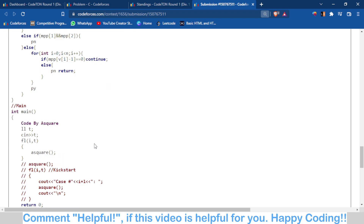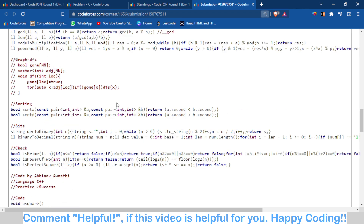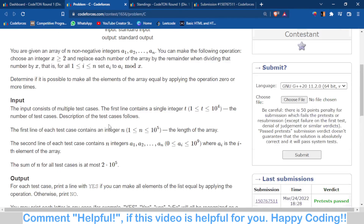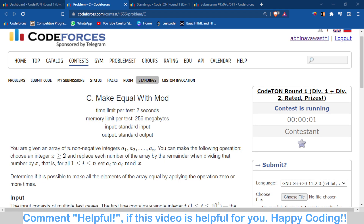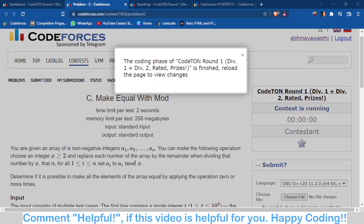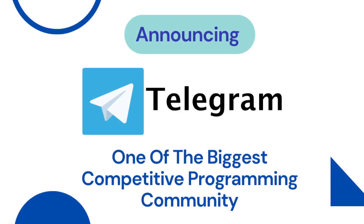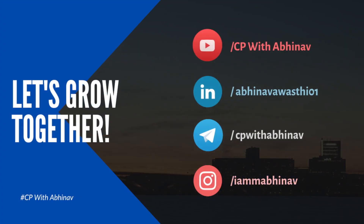You can check this code — I'll put the link in the description. I'll also make videos on the other problems from this round and will try to make a video on Problem B as well. Thank you for watching, I hope you liked it. If you have any doubts you can comment below or join the Telegram group, and you can also connect with me on LinkedIn.